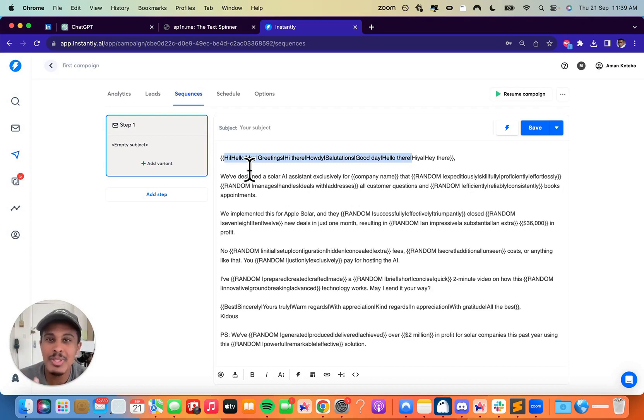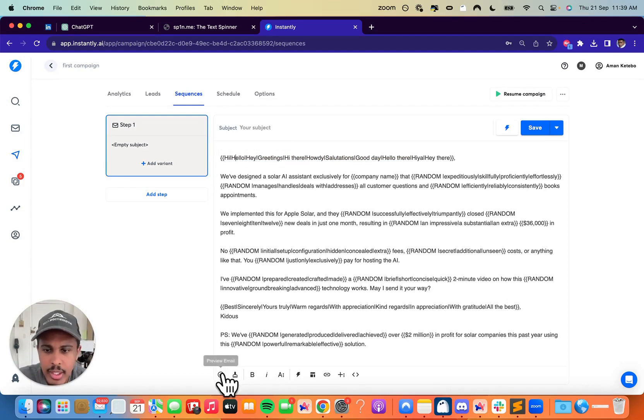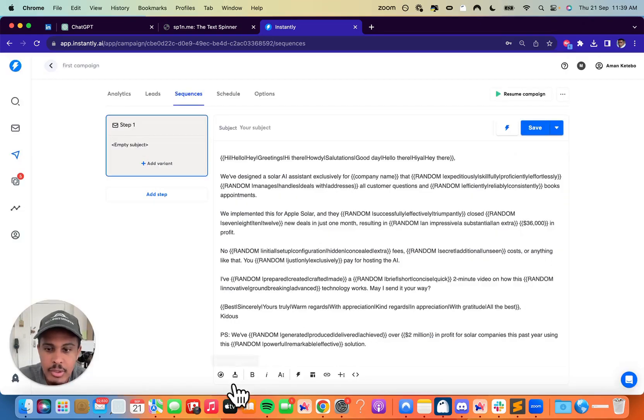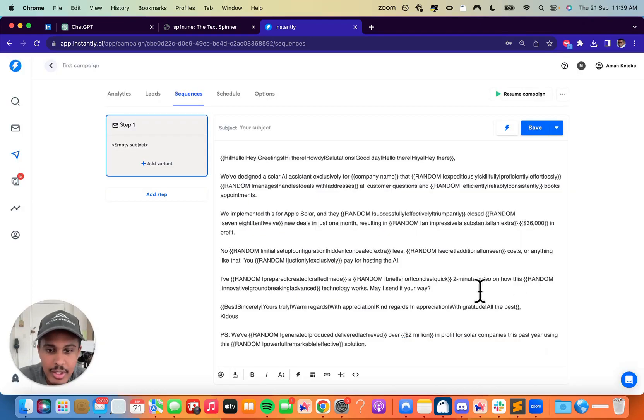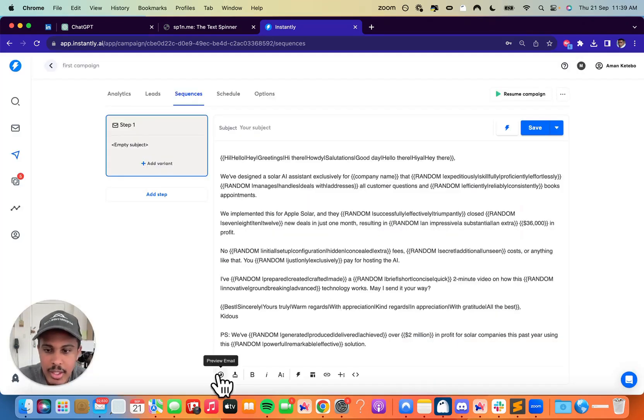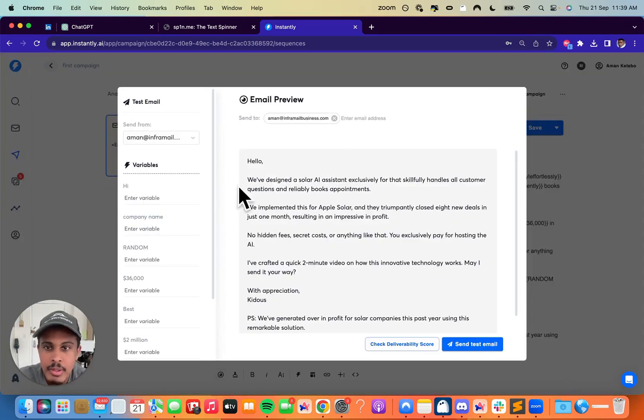Same context, but different words in the email. So for example, you can see right here, hi, hello, hey, greetings, hi there, howdy. All of this is going to actually change up top here every single time I actually try to preview the email. So it says hi there, and then it goes, hey there, hey there again, hello there.